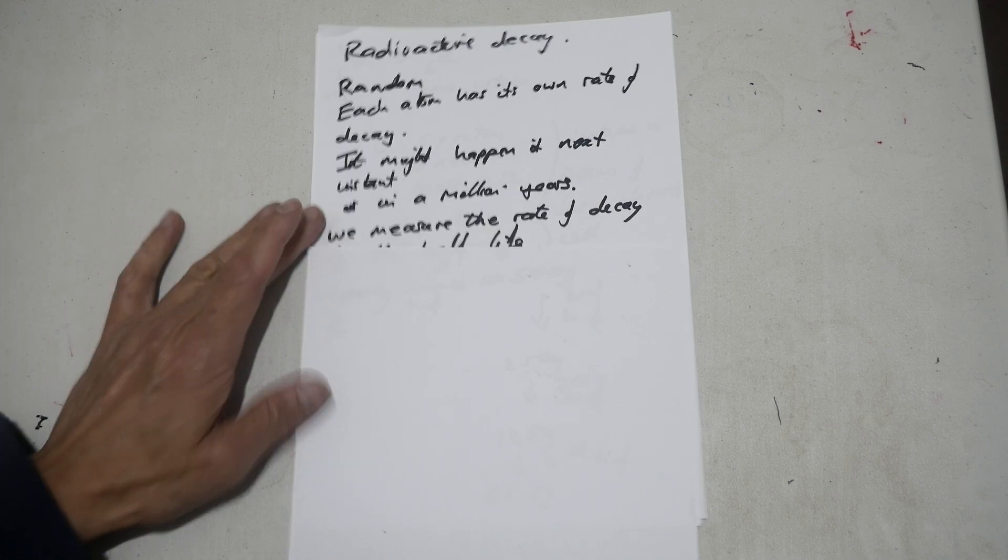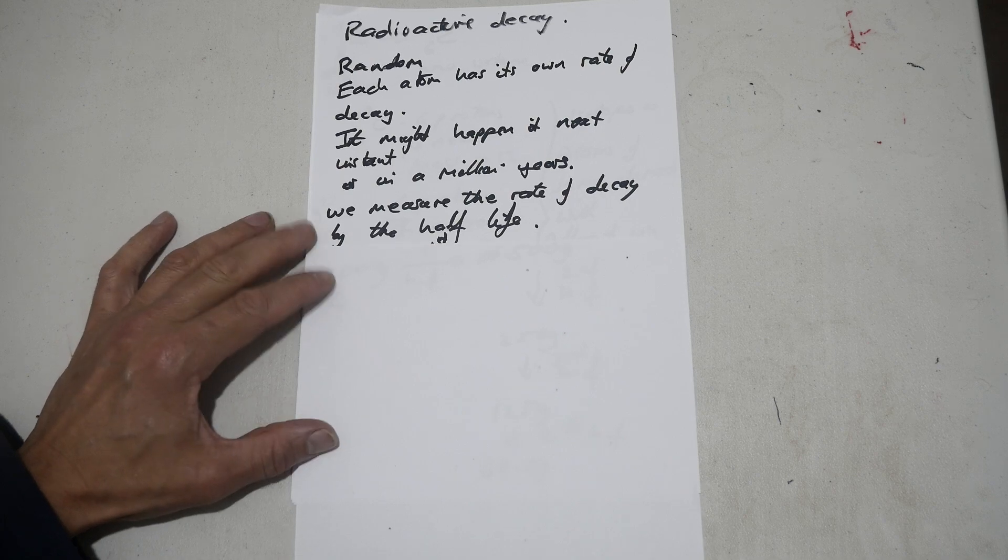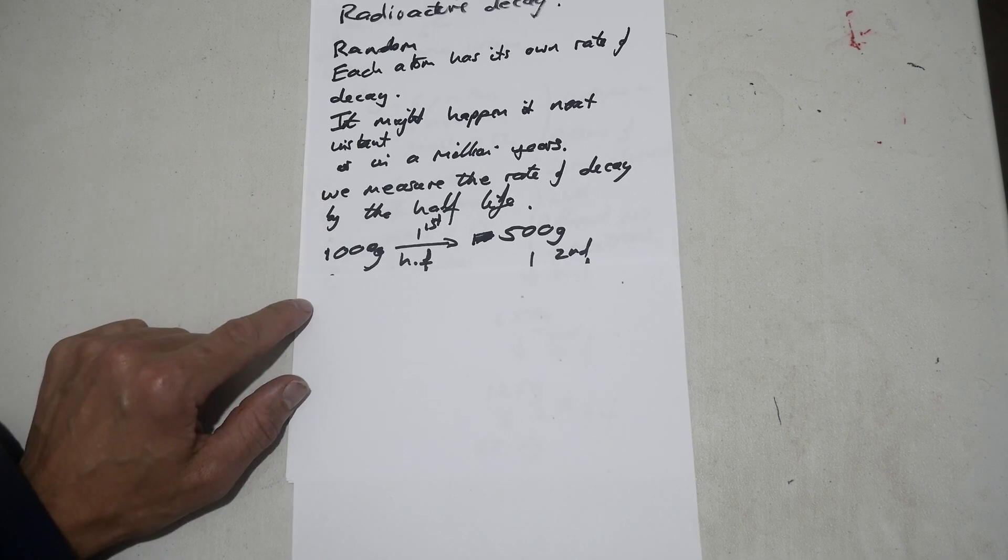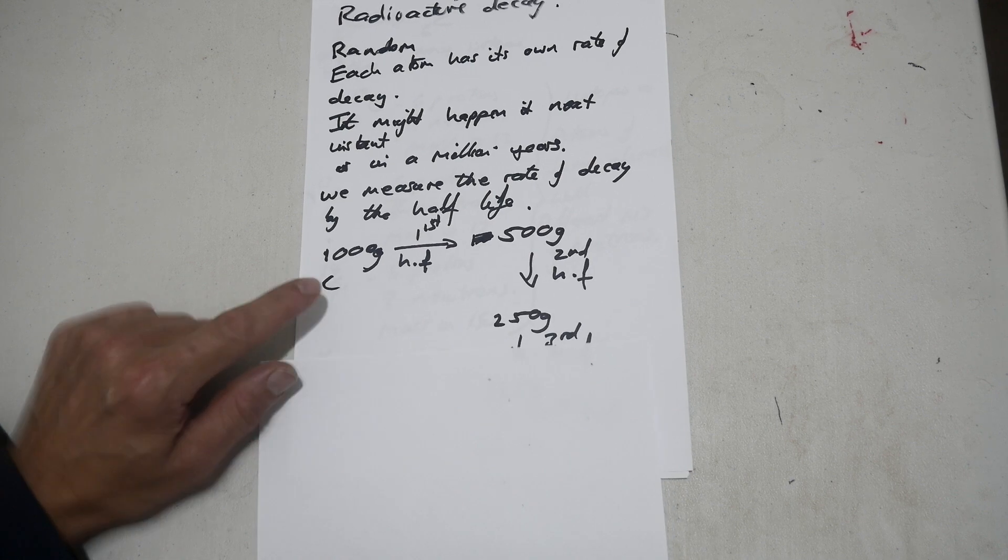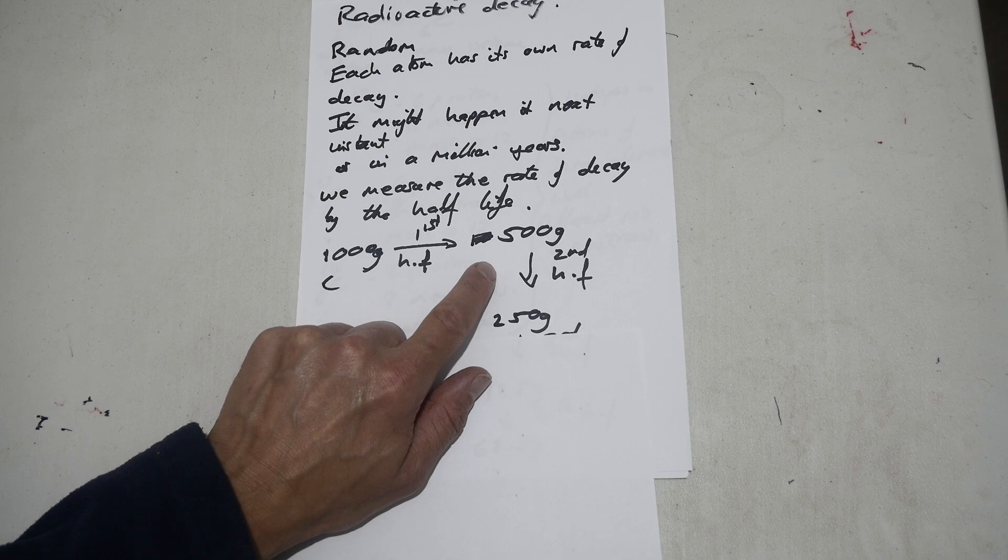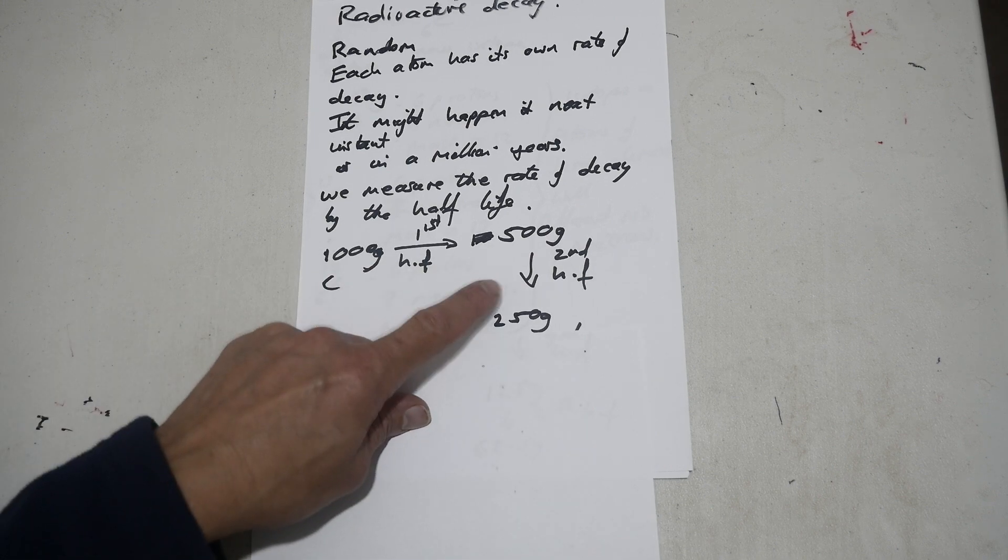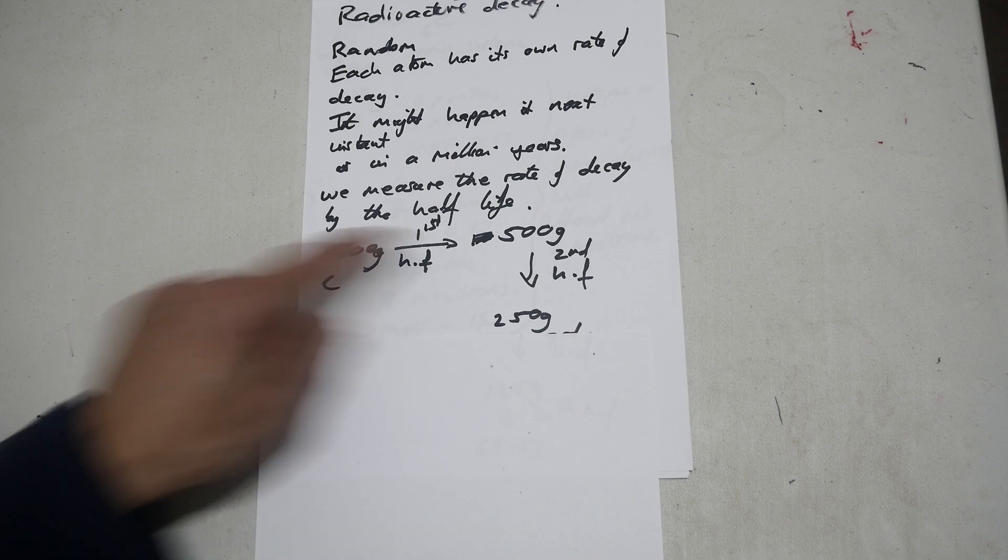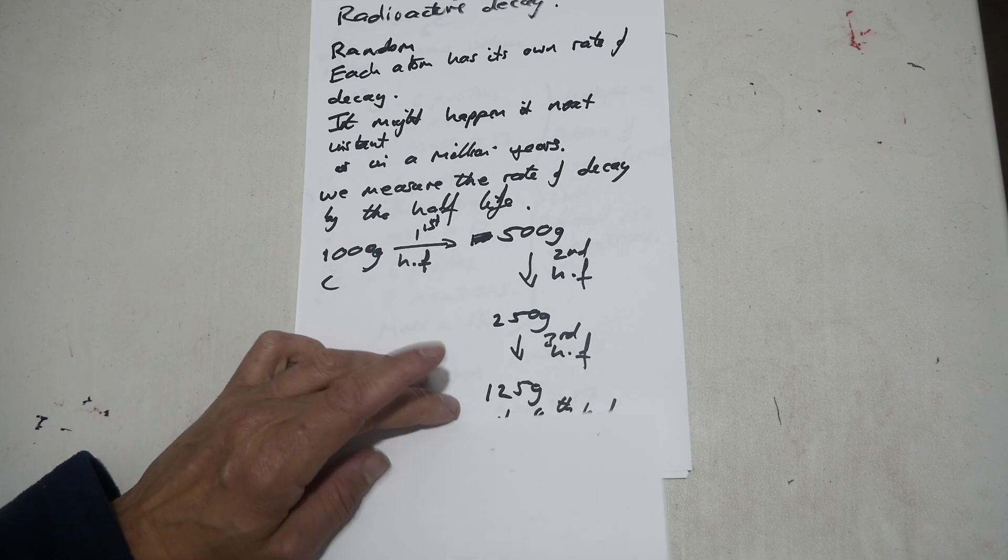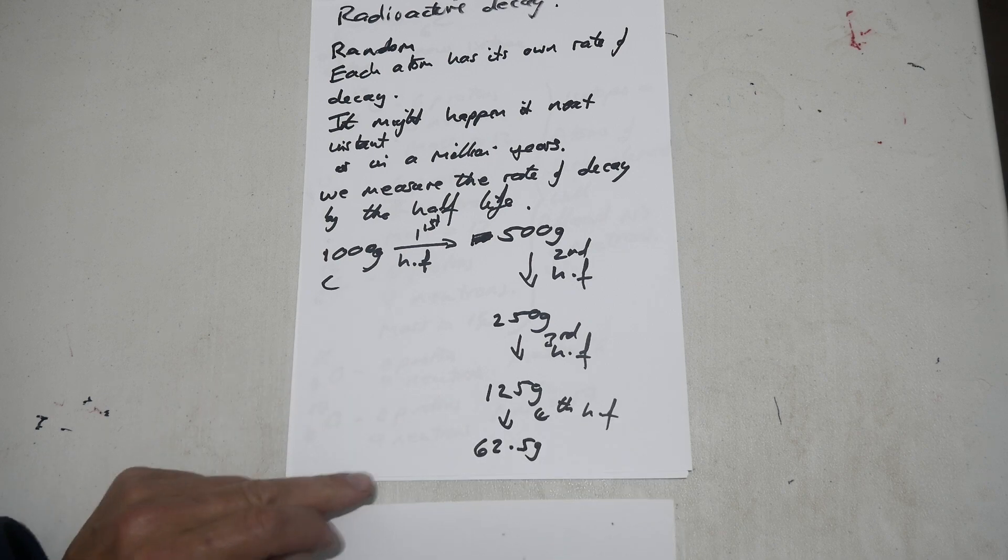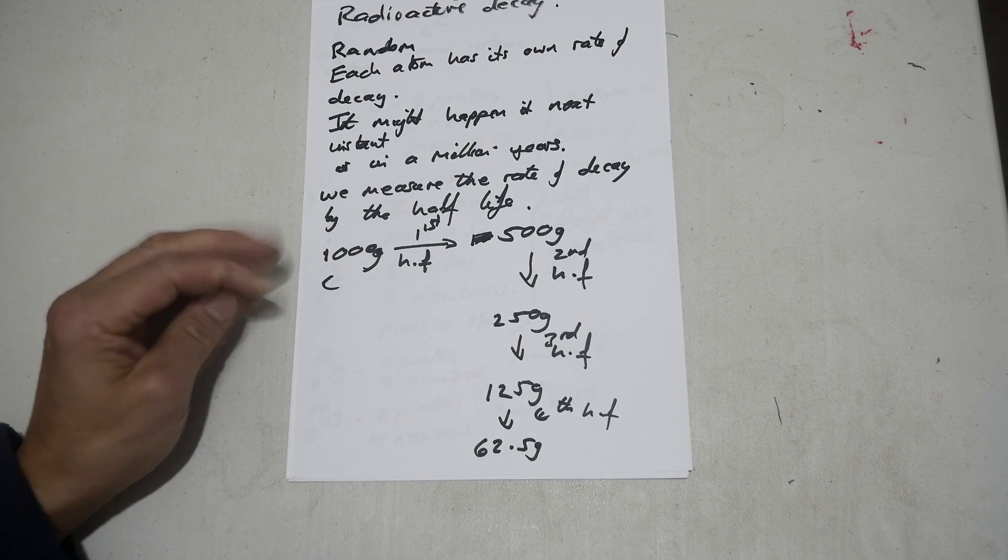We measure the rate of decay by the half-life. So, the half-life, if you start off with a thousand grams of carbon, say, after the first half-life you get 500 grams. So the amount goes down by 50%. After the second half-life you get 250 grams. So each time it drops by 50%. After the third half-life you get 125 grams, and then the fourth half-life you get 62.5 grams. So that's what's meant by half-life.